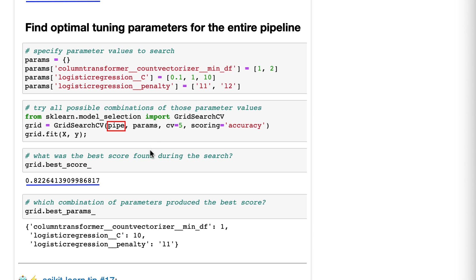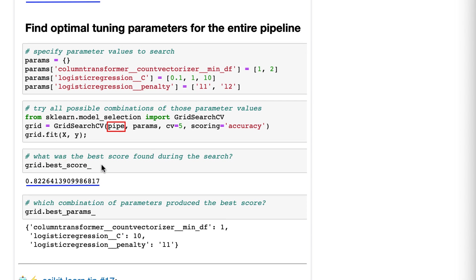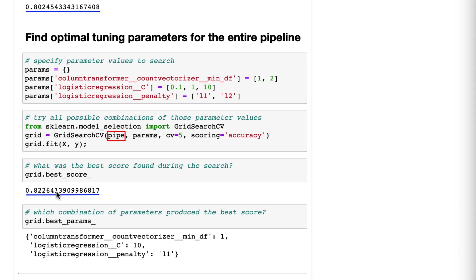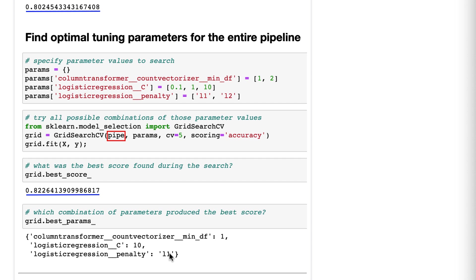And there are lots of ways to look at the results, but usually you just want to know what's the best score it found. And it's 0.822, which is better than the 0.802 that we saw without any tuning. And then we also are going to look at the parameters that produce that best score. And here they are, the min_df of one, a C of 10, and a penalty of L1. Now those, if we were satisfied, those are the parameters we would use when making predictions because we believe those to be the best.